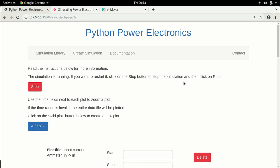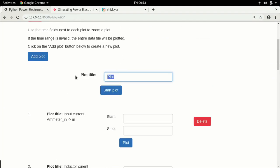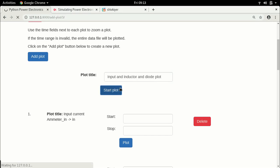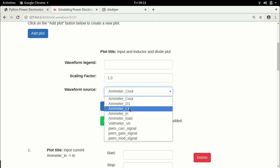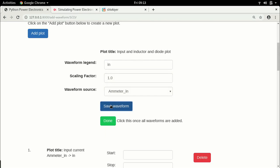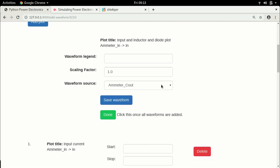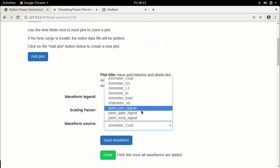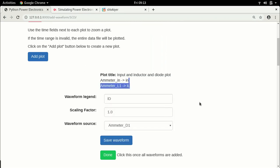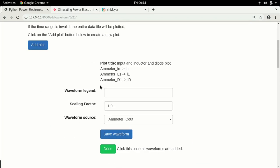Now let's clarify this by plotting all three together. Create a plot called 'input, inductor, and diode'. Add ammeter_in called 'in', ammeter_L1 called 'IL', and amp_meter_D1 called 'ID'. Make sure to save each waveform — in multiplot waveforms it's especially important to confirm all three appear in the list before clicking done.